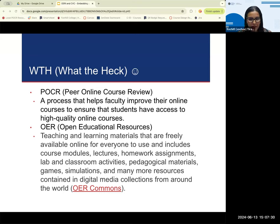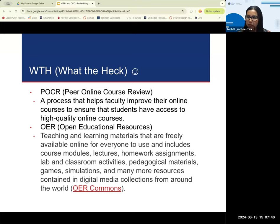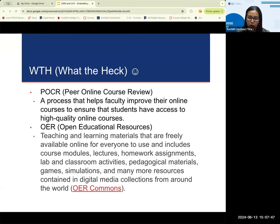We have a CVC course design rubric that establishes standards related to course design, interaction and collaboration, assessment, learner support, and accessibility. Those are the things that rubric covers, and with POCR, that's how we create a process for colleges to review their courses.